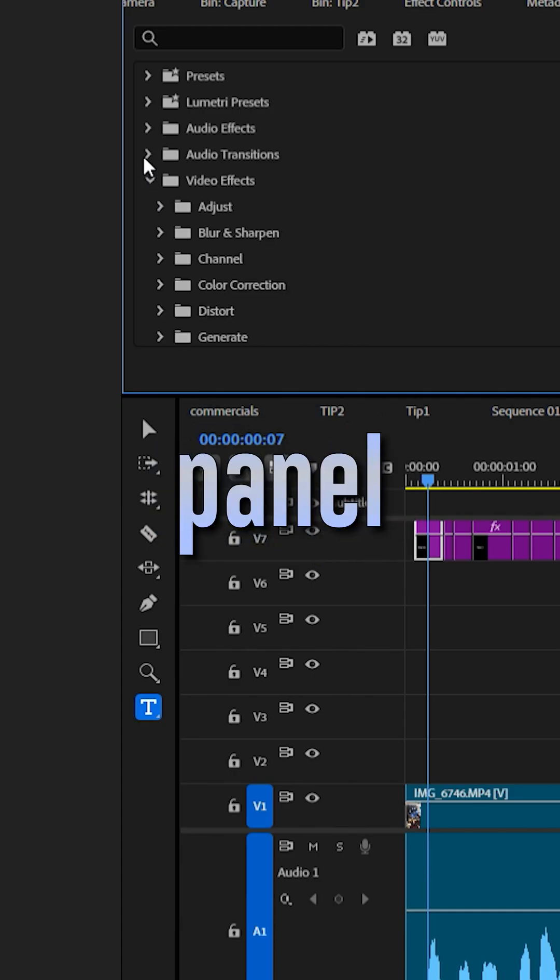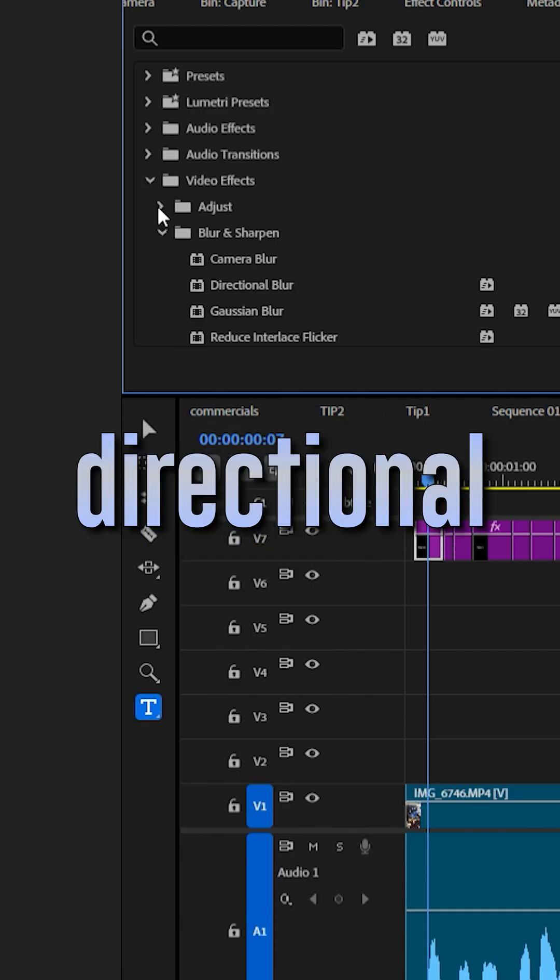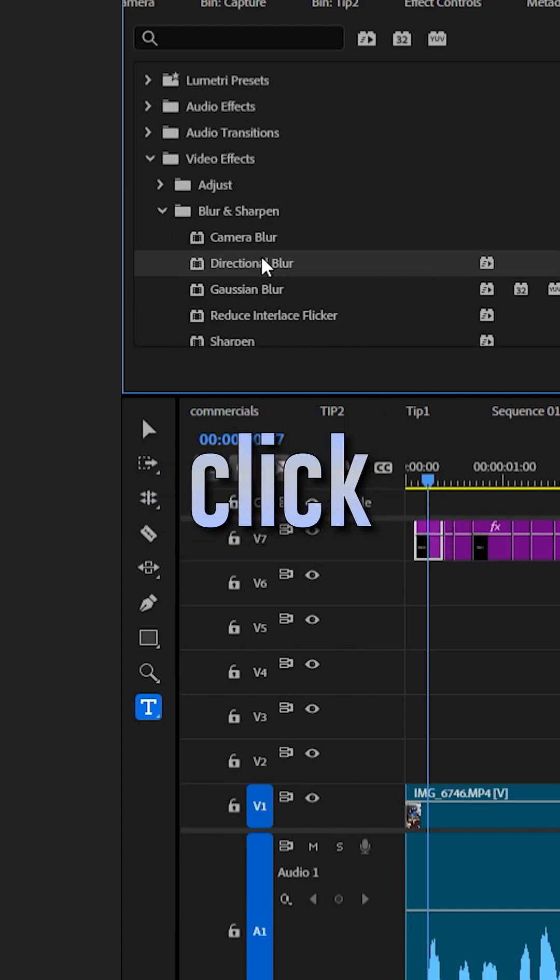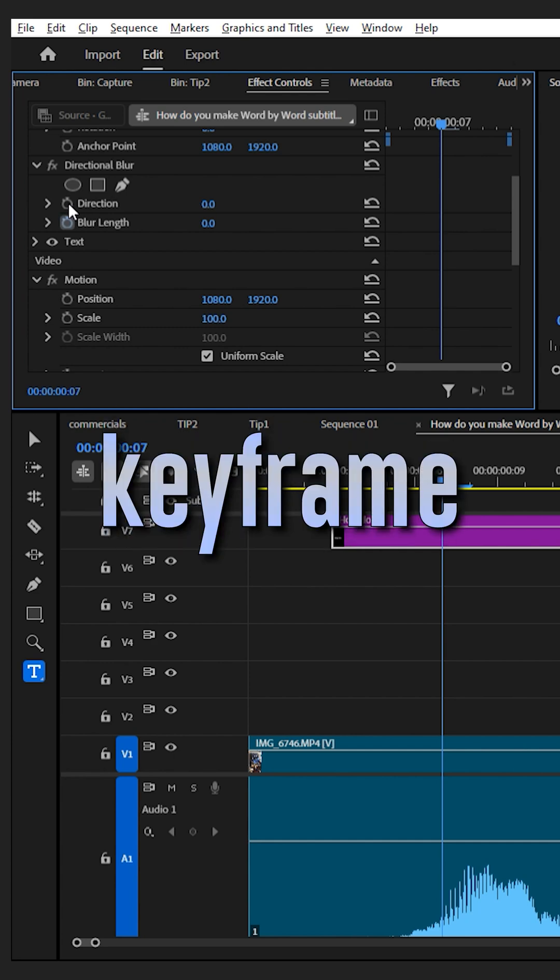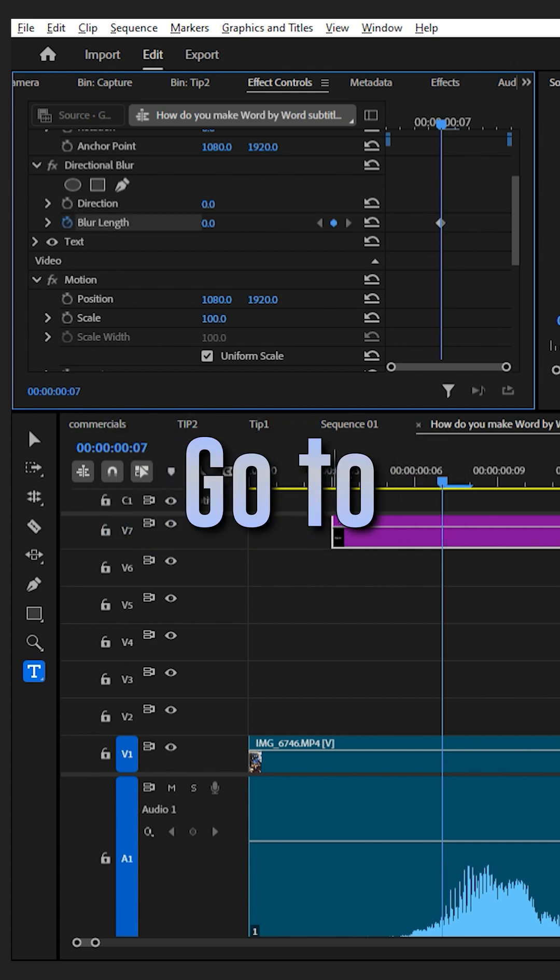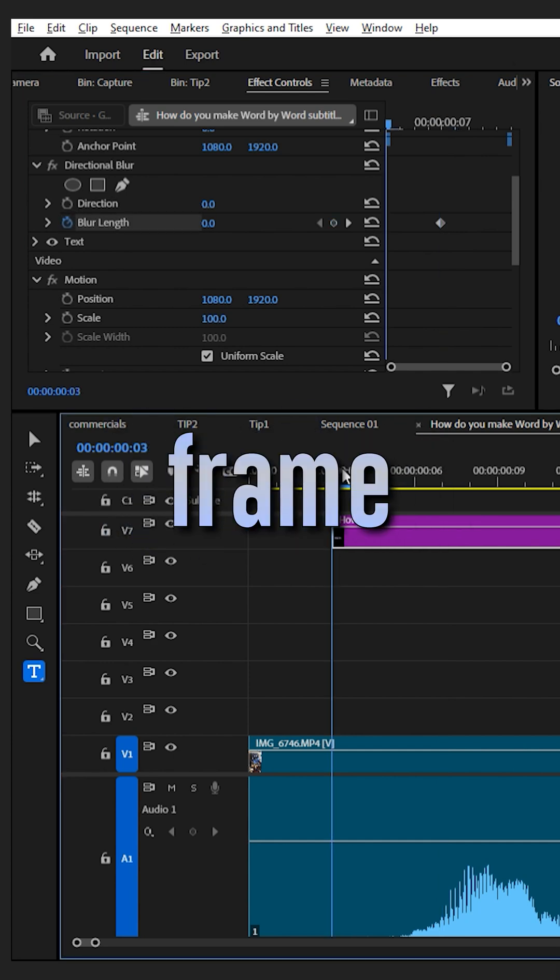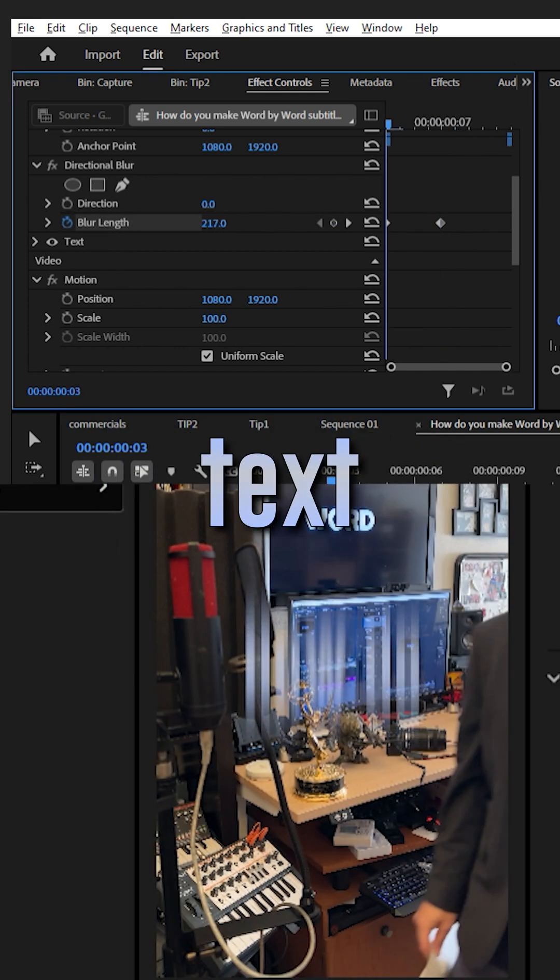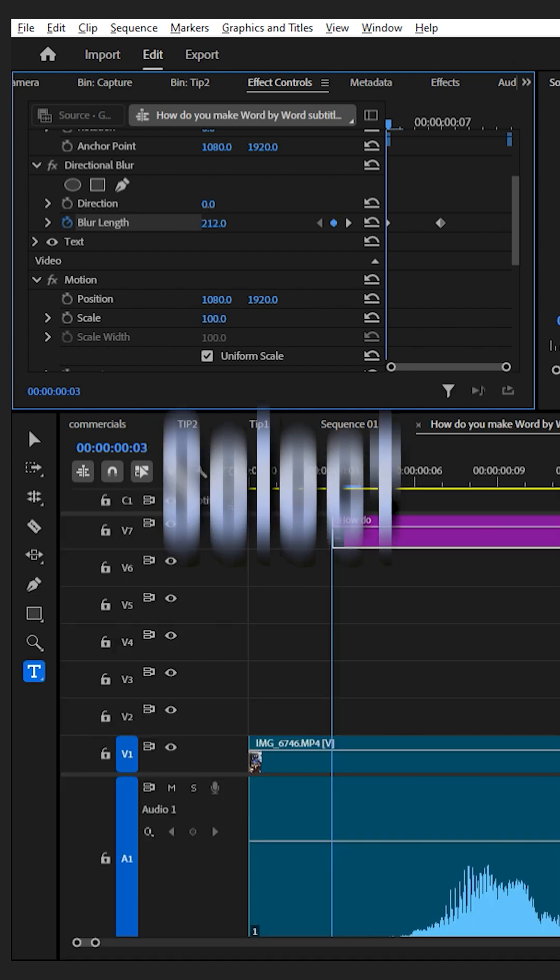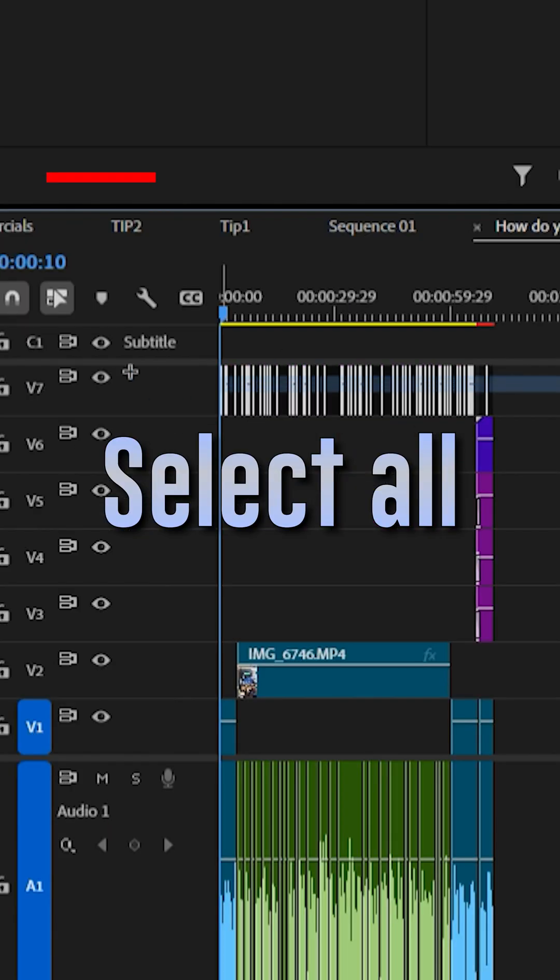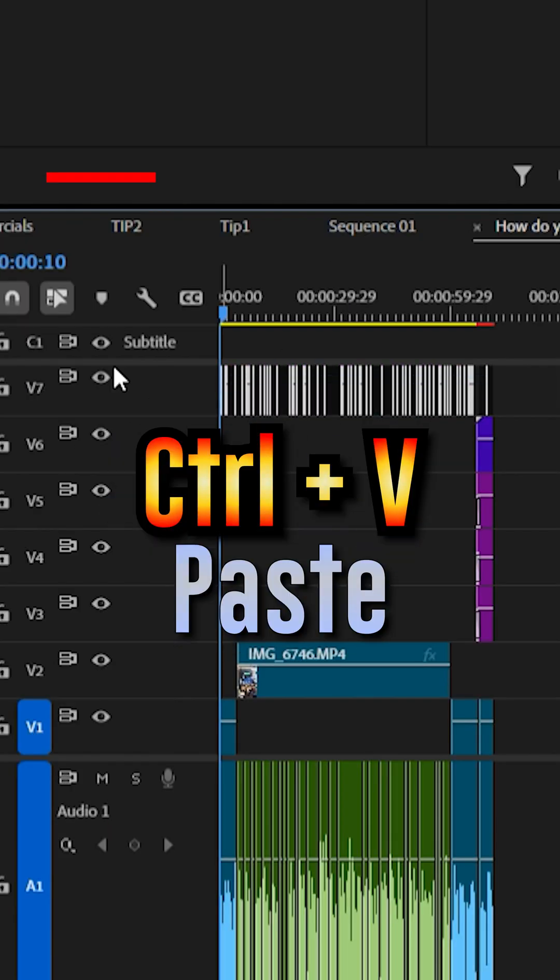Go to the effects panel. Find directional blur and double-click it. Set a keyframe on amount on frame 4. Go to the first frame and move the slider until the text is blurred. Select the effect copy. Select them all. Paste.